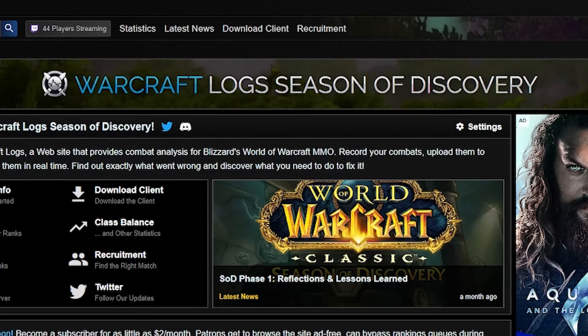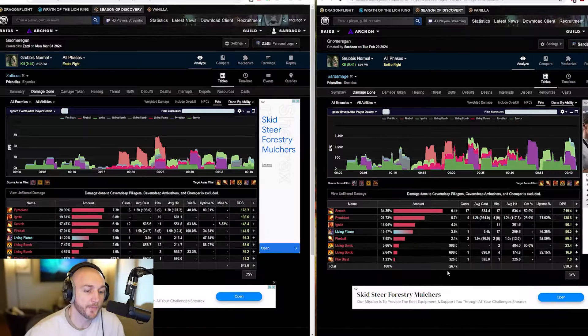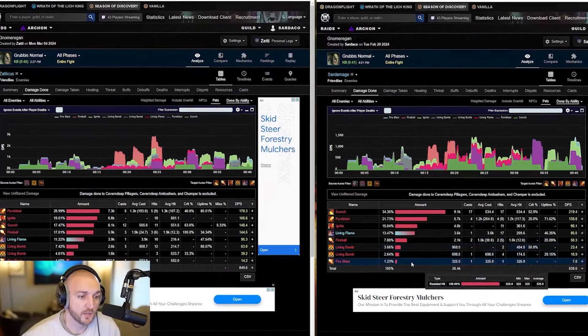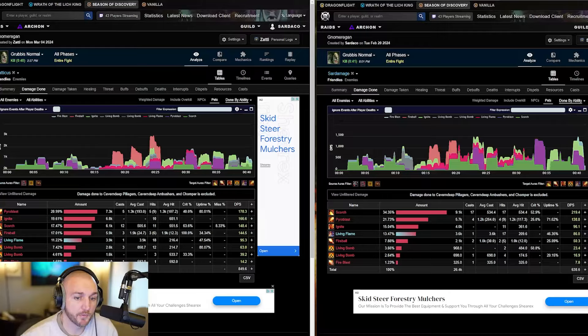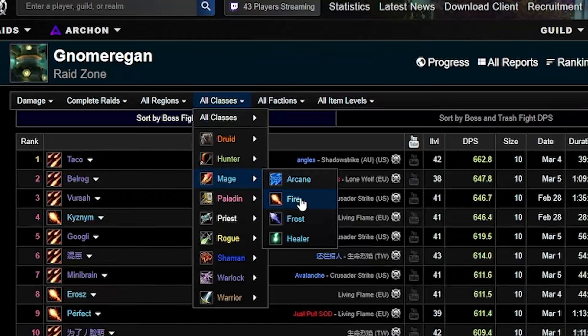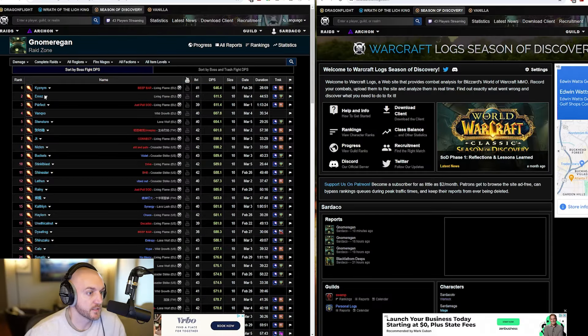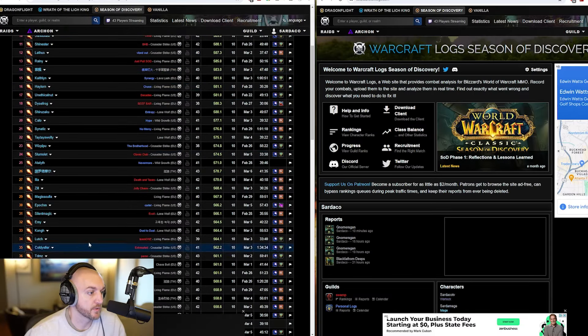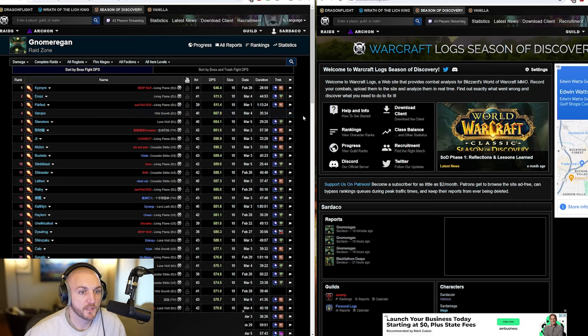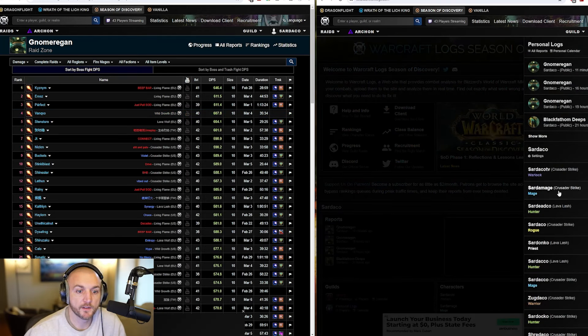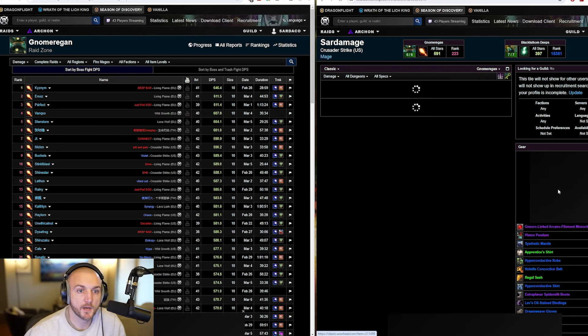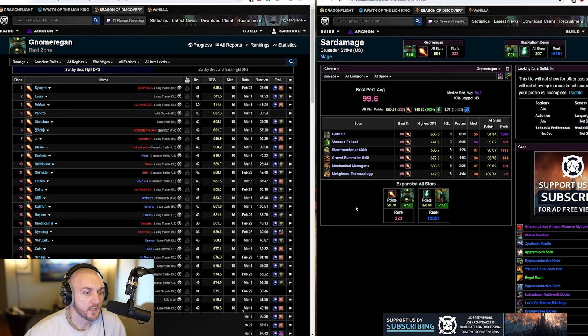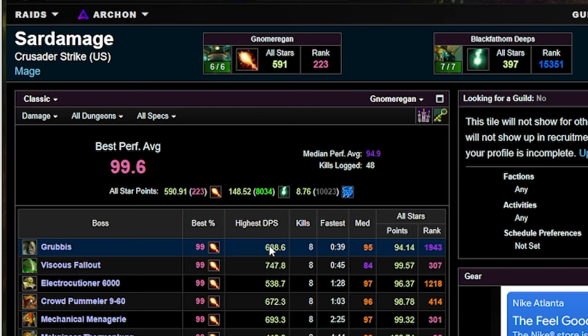Warcraft Logs is a tool that allows you to compare your damage per second to others with the same class and spec. It's graded on a scale of 1 to 100, and you can use this tool to see how much damage you're doing while comparing it to other players to see if there's something you can do to improve. Today I'm going to show you how to use Warcraft Logs so you can parse 99 in your raids.